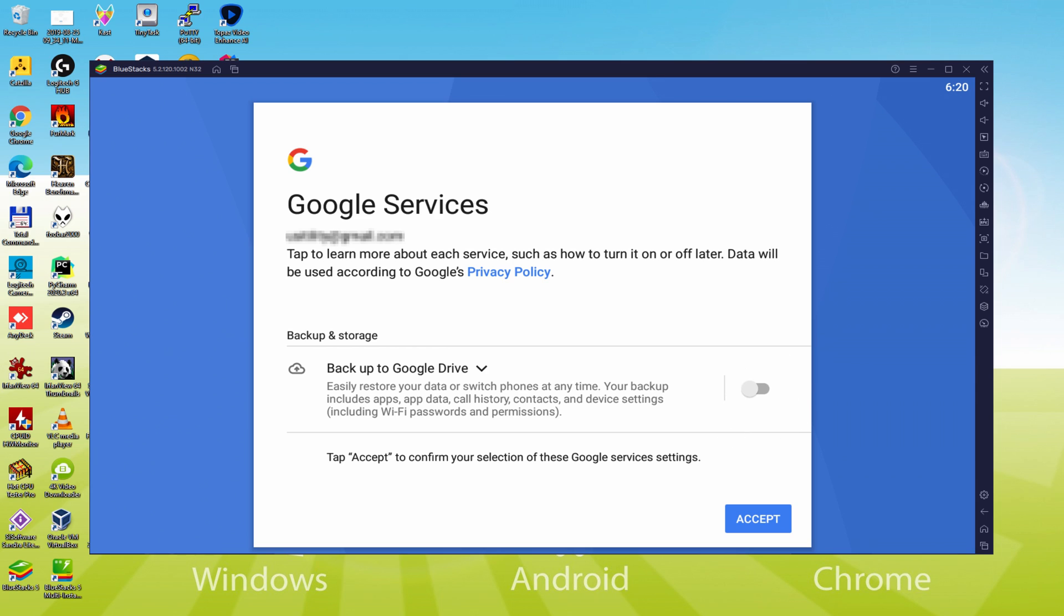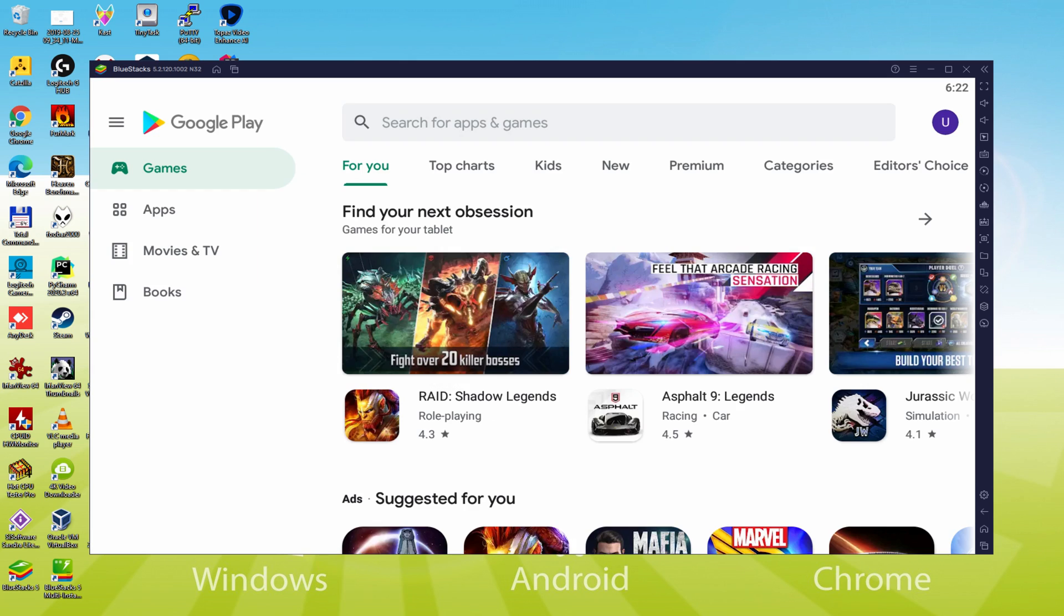You can leave it selected and it will create a backup of your data on this device to Google Drive. I won't select it, you do what you want. We click on Accept. Google Play, formerly Android Market, is started automatically.